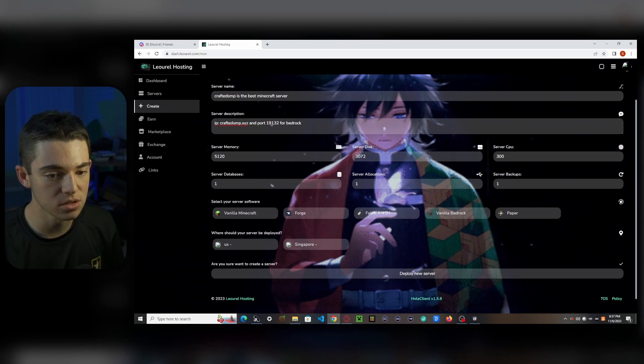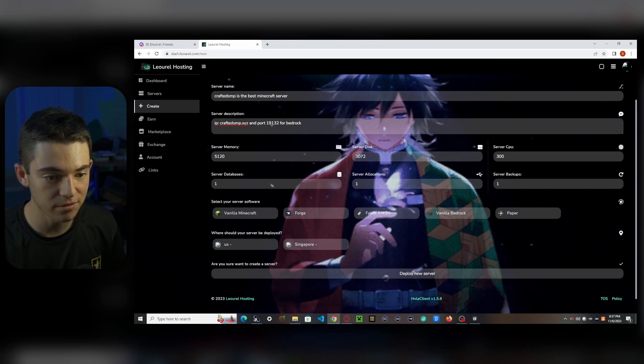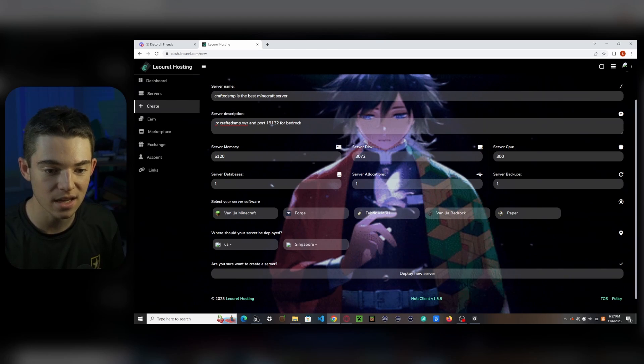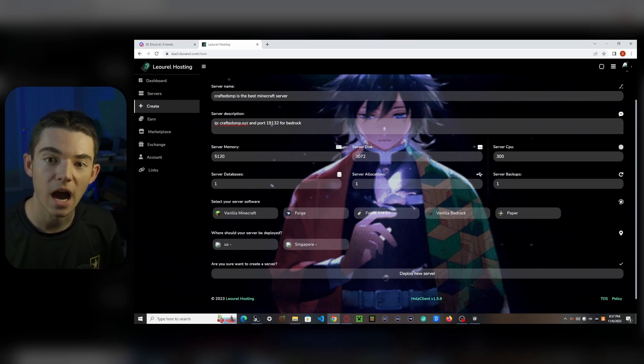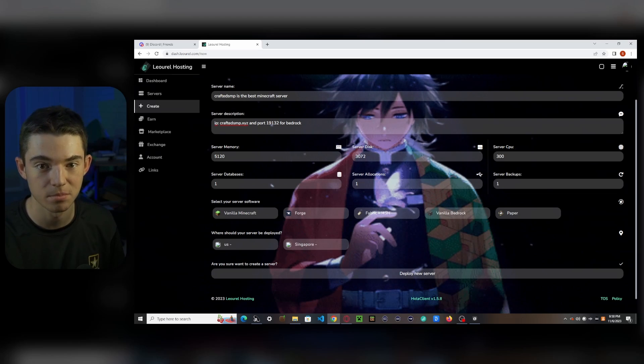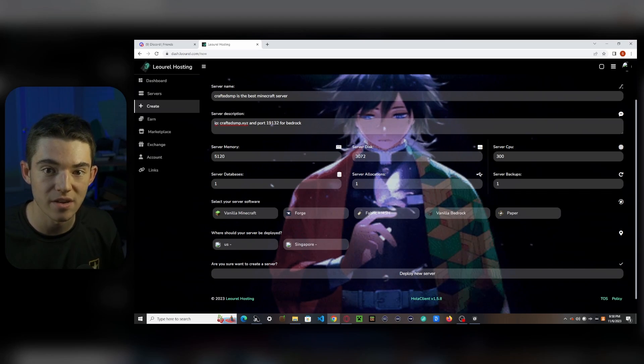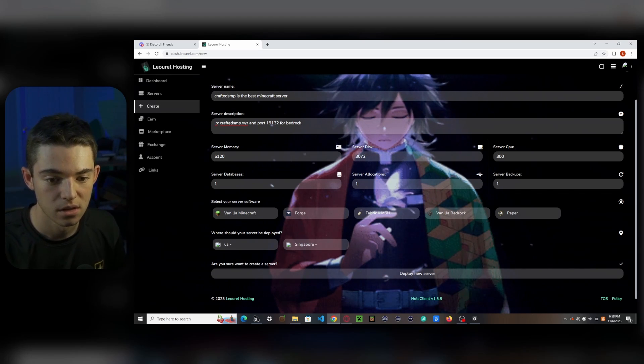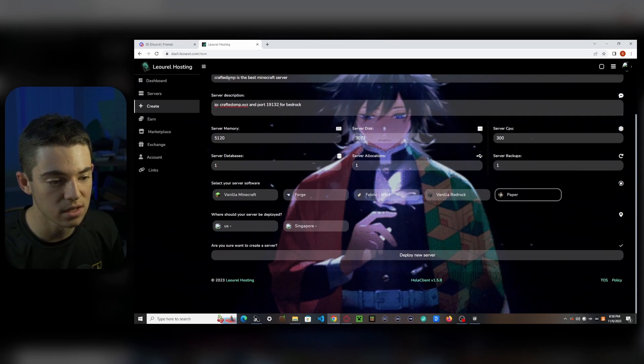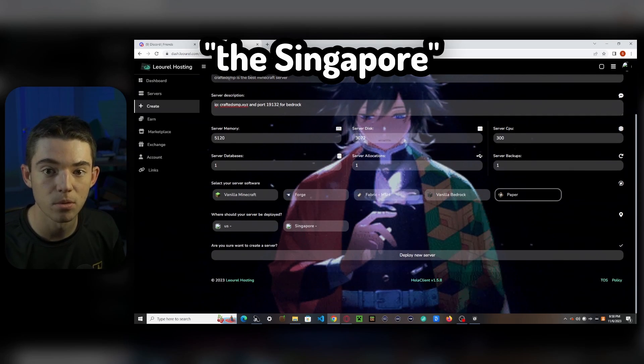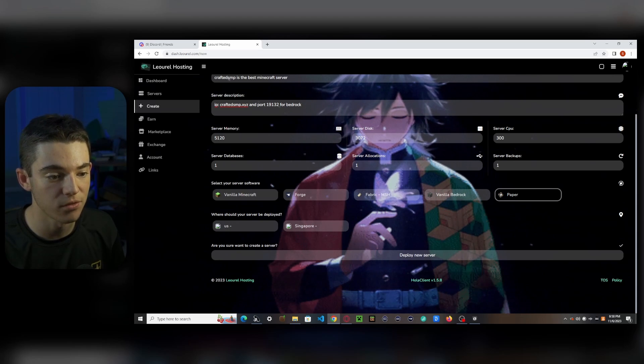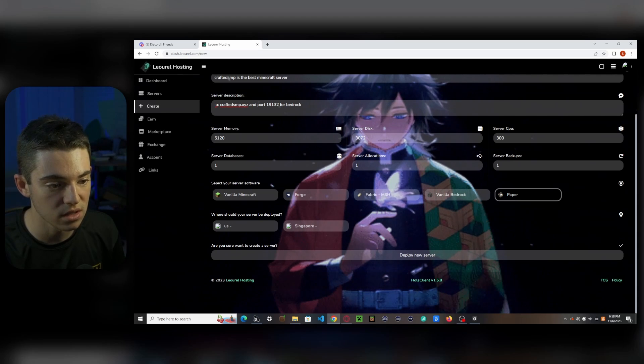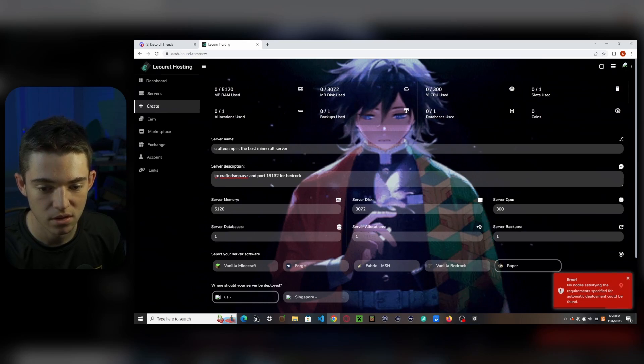Now, what you want to do here, you want to select whether you want vanilla Minecraft, Forge, Fabric, MSH, vanilla bedrock, or paper. I'm going to go with paper because I like paper and you can add plugins and stuff. But if you want your server to be 24-7, then go with vanilla. But we'll go with paper. And then we can deploy our server in the U.S. or Singapore. They might add more regions soon. But for now, we're just going to go with U.S. and deploy new server.